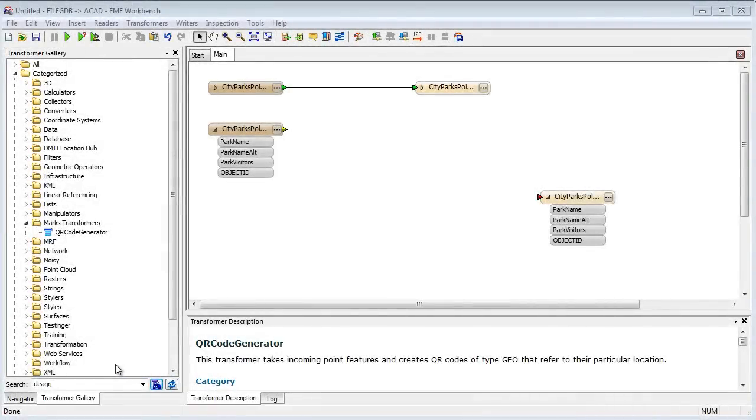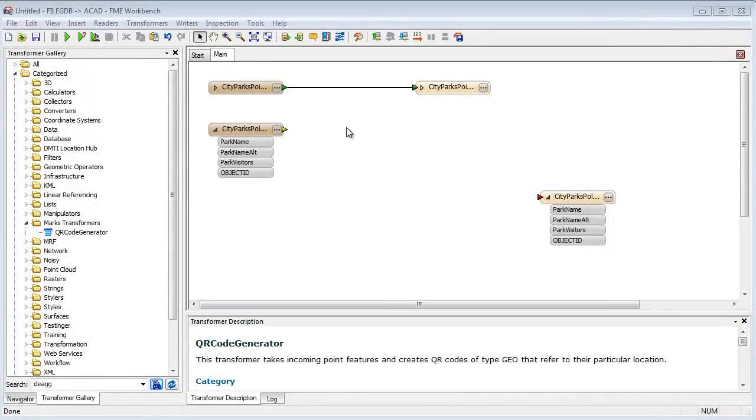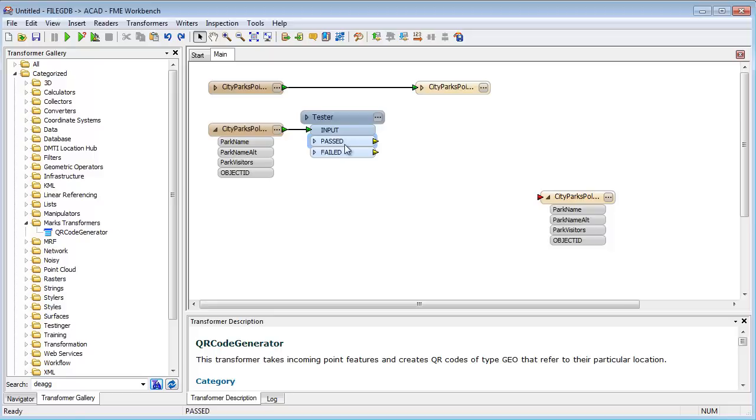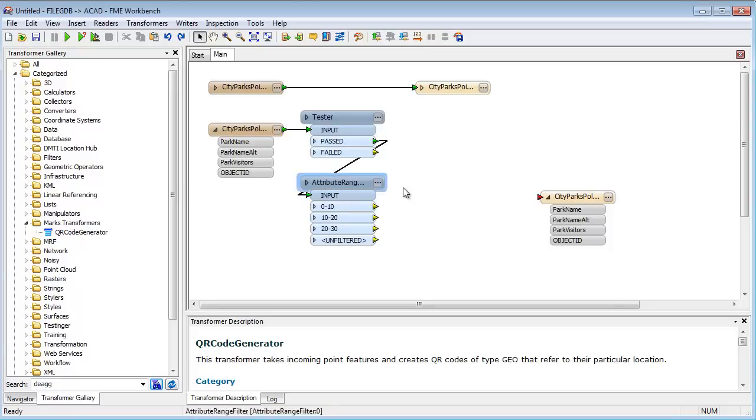FME can also carry out checks on attributes. These checks include the ability to test for specific values, test for ranges of values, test for case, or even test for null values.